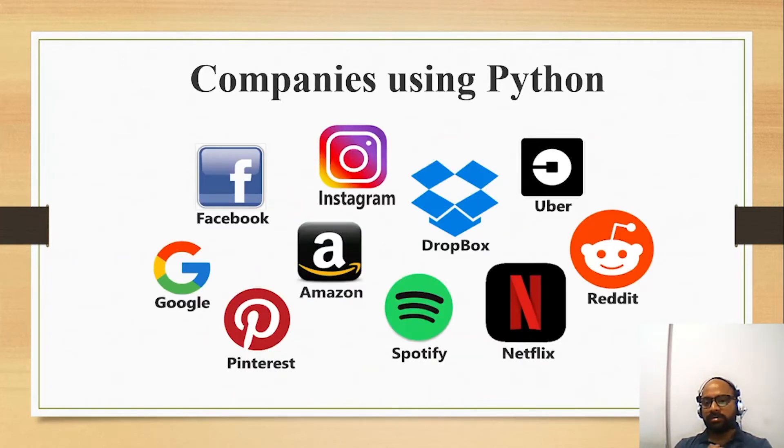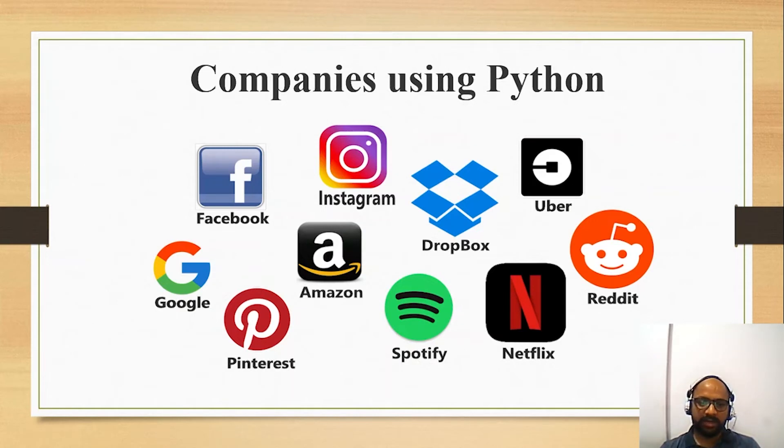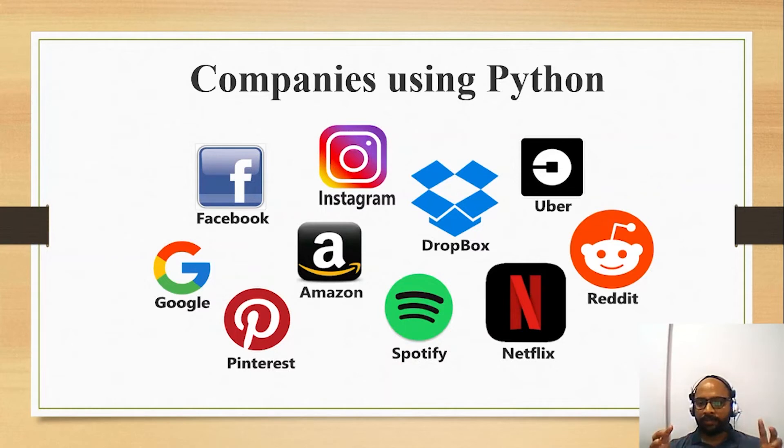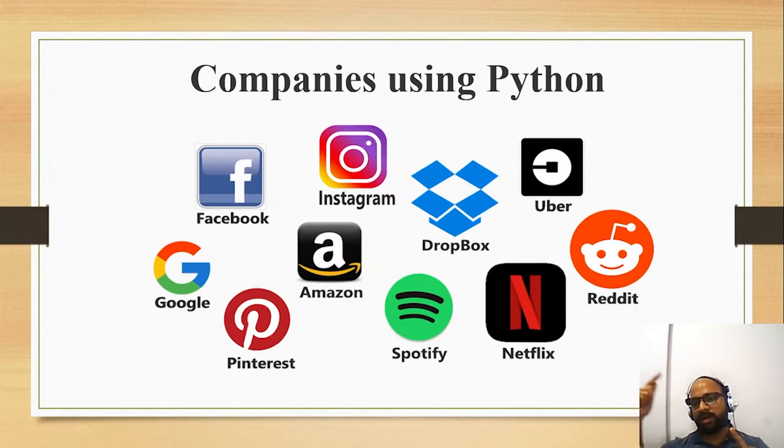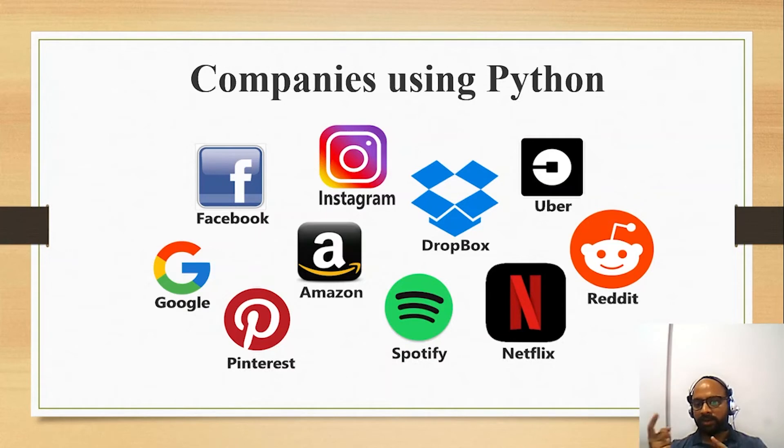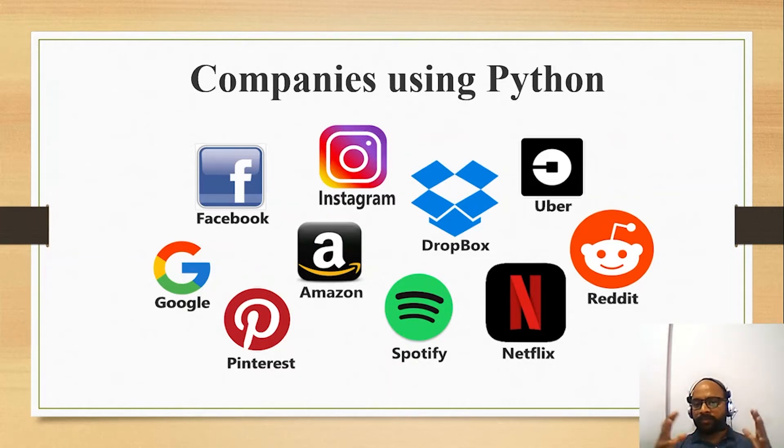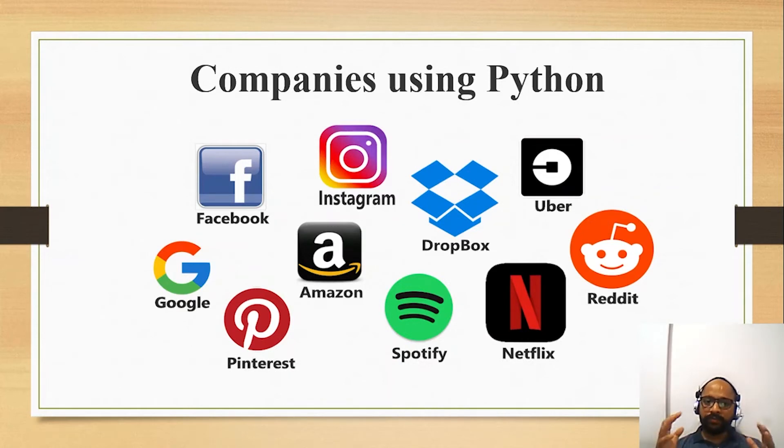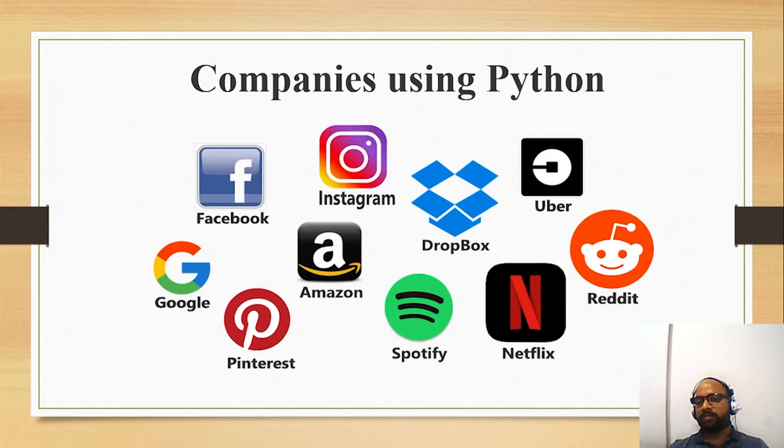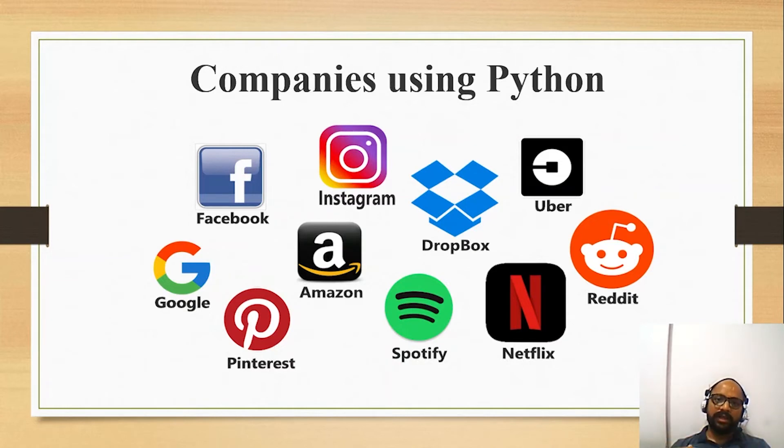Now here comes one more interesting feature of Python - the companies which are using Python. You have Facebook, Instagram, Amazon, Spotify, Netflix. Now if you look closely or if you observe minutely about these companies, these companies have different domains. Instagram is a different domain and Spotify is a different domain and Netflix is a different domain. Pinterest is different and Uber is quite different from all. So in every type of field and domain, Python can be used easily. So the big giants companies, that means that Python is powerful and we need to learn that so that we can gain an advantage over our competition.